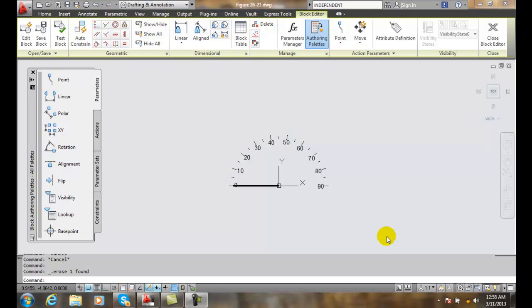Rotation parameters. A rotation parameter allows us to create a property which we can assign a rotate action. In this case, we want to put a rotate action to the speedometer needle and allow that to spin it around the speedometer.